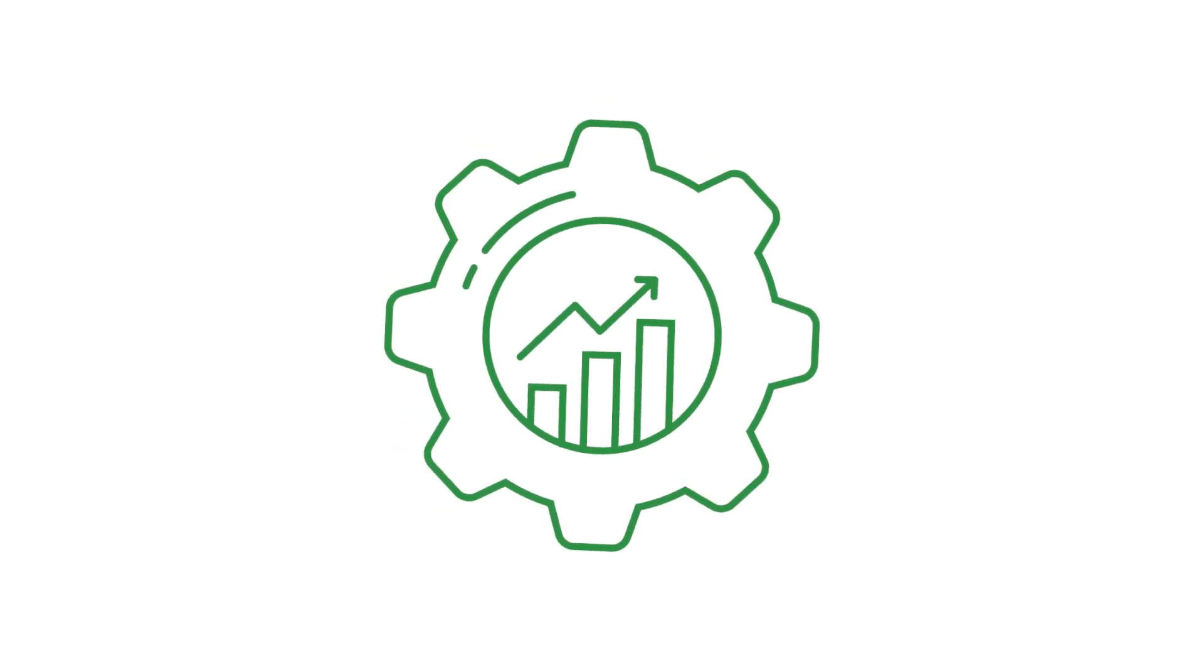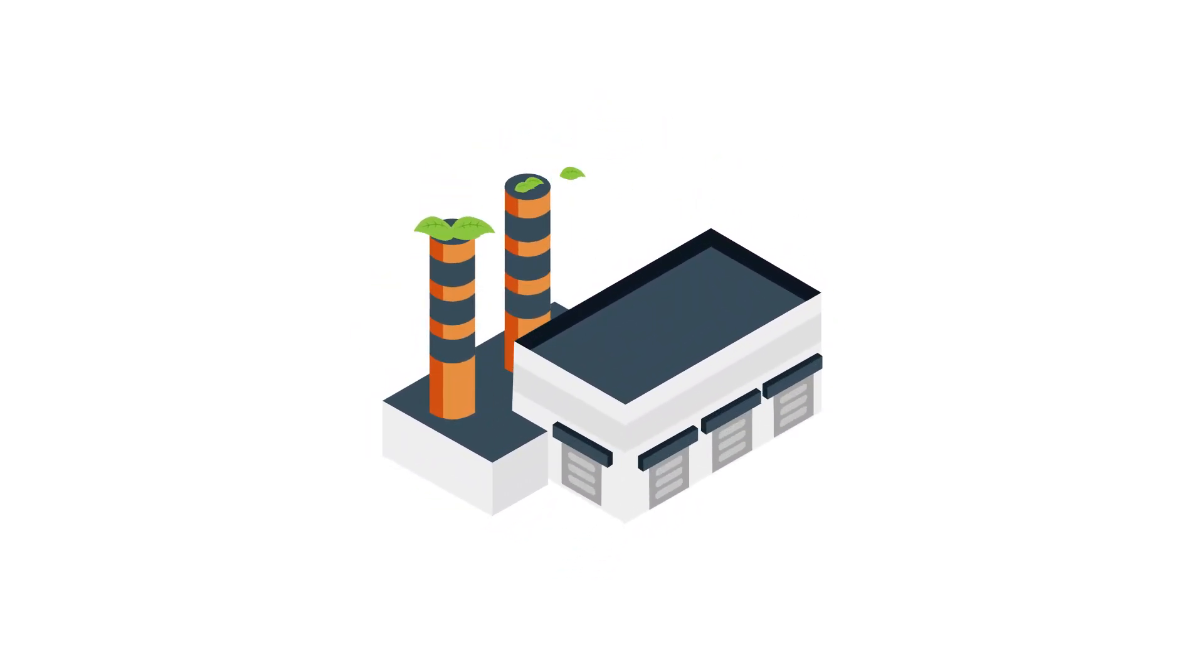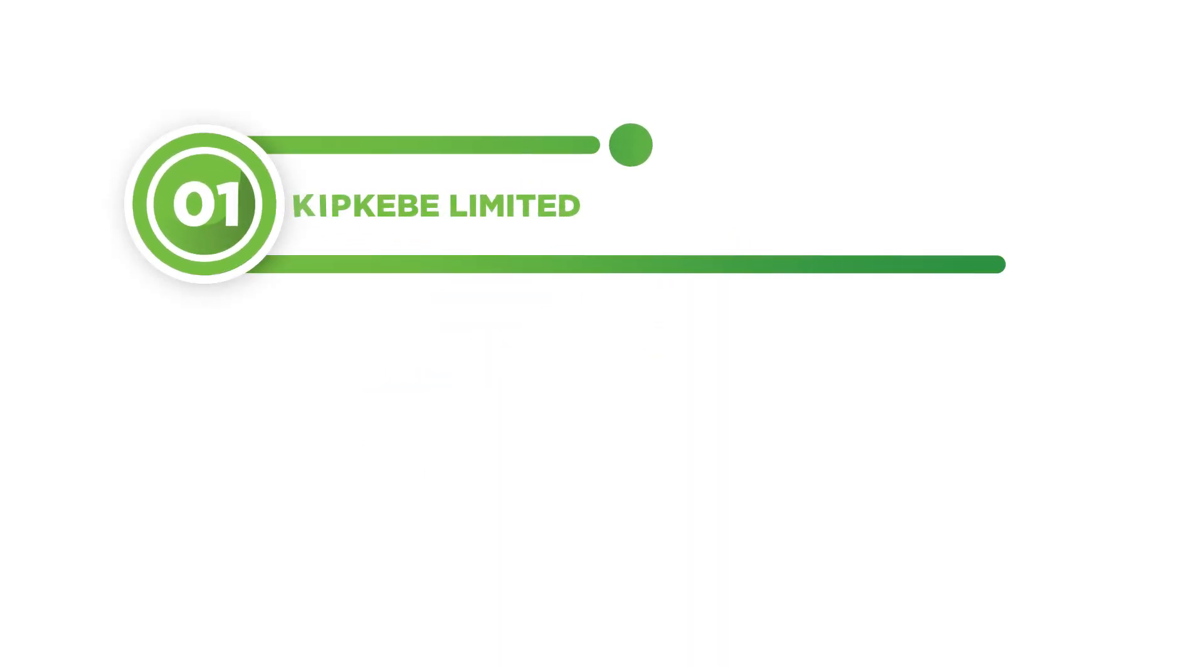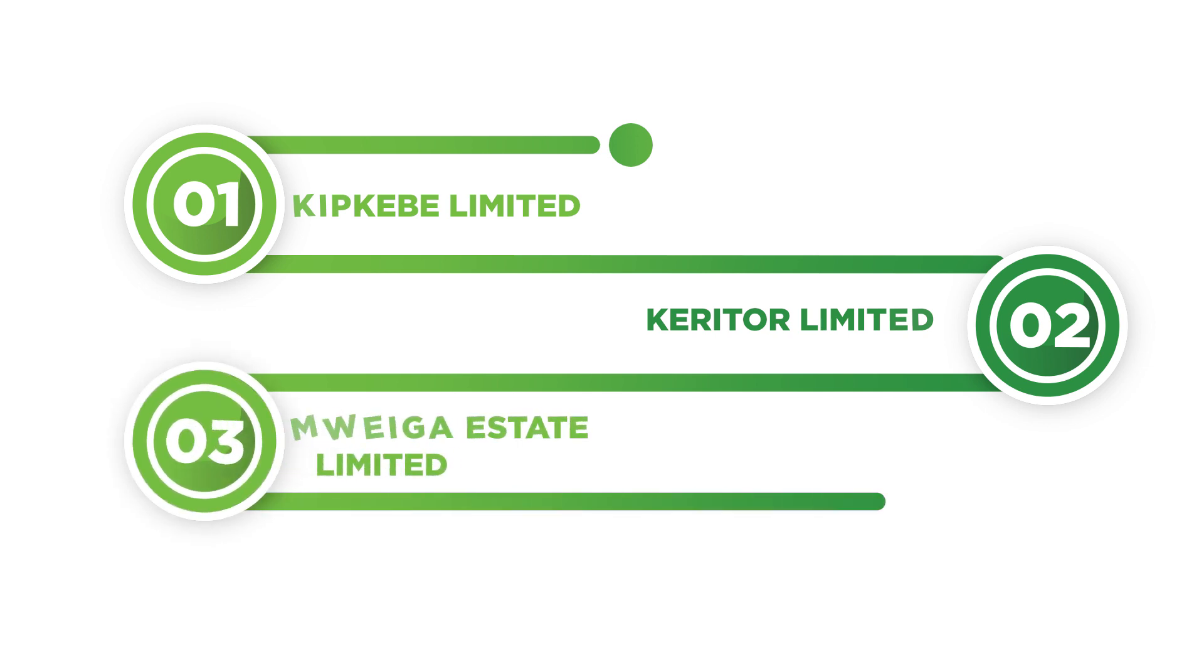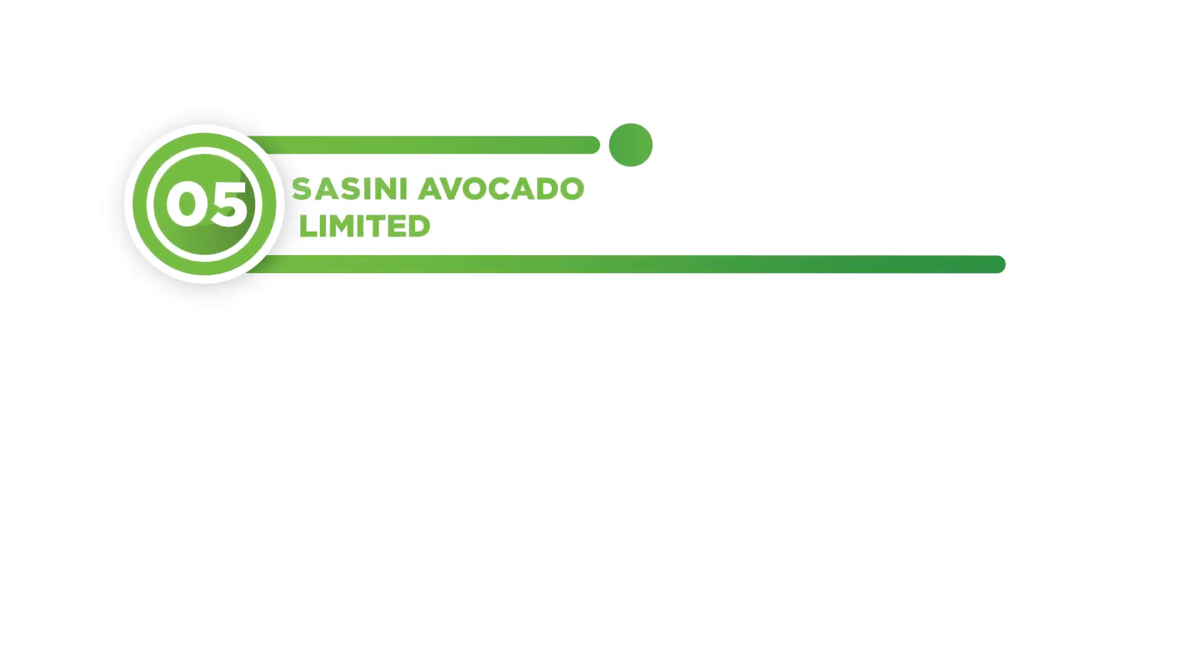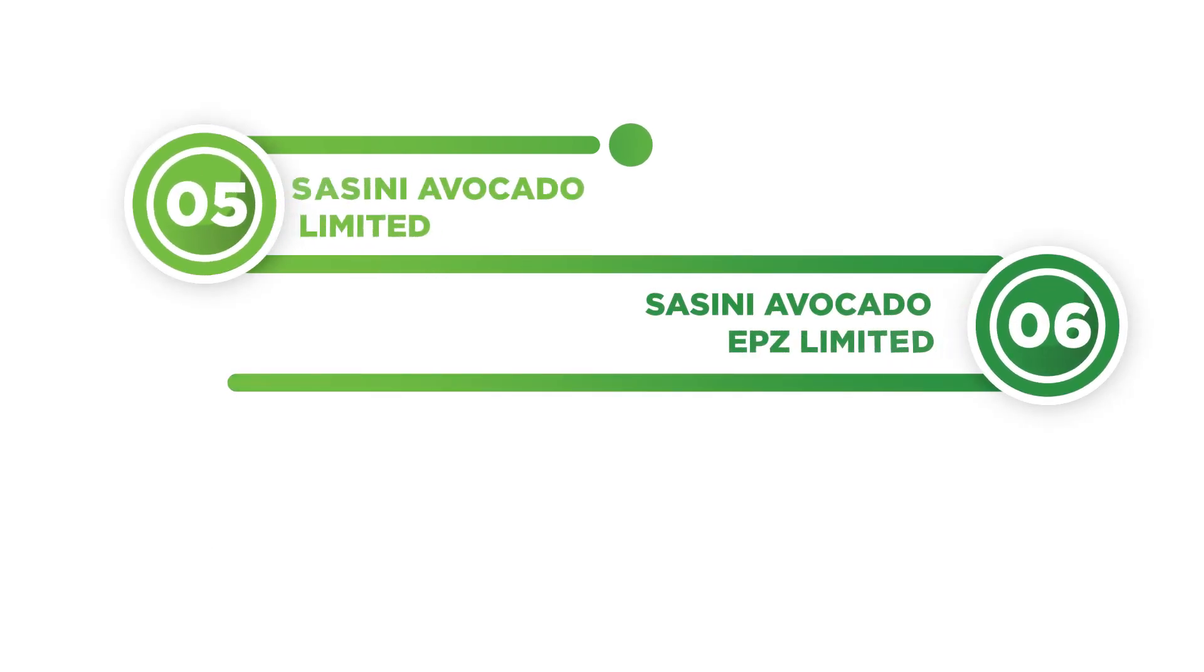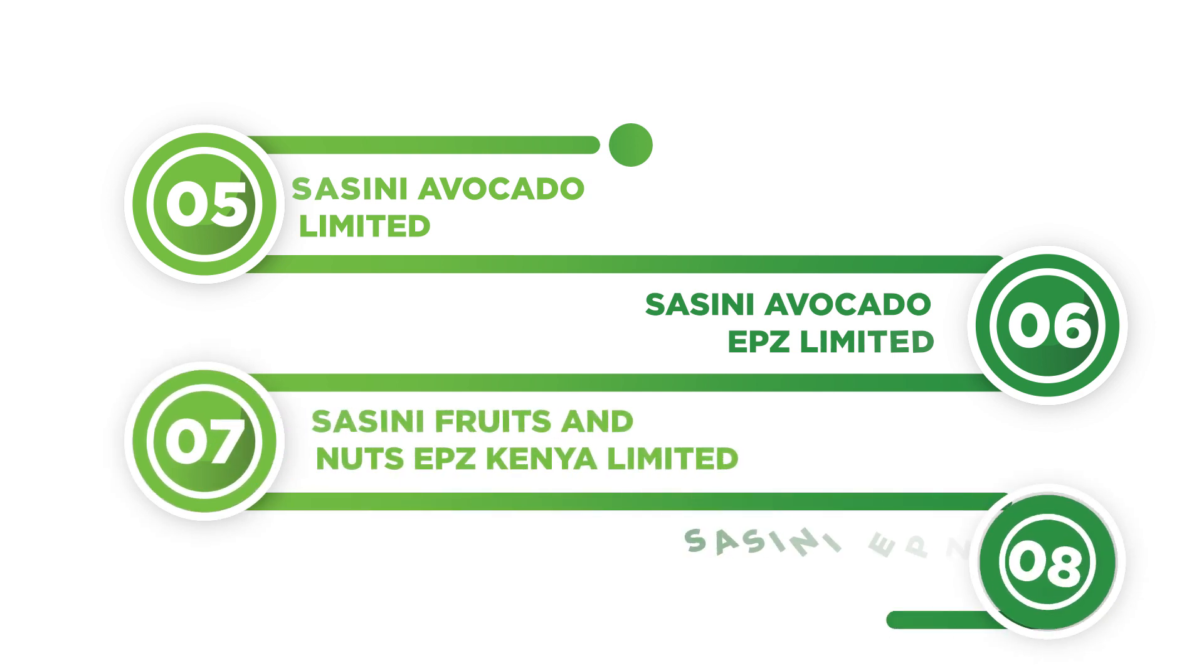Sassini PLC has subsidiary companies all incorporated in Kenya, namely Kipkebe Limited, Keritor Limited, Mwega Estate Limited, Aristocrats Coffee and Tea Exporters Limited, Sassini Avocado Limited, Sassini Avocado EPZ Limited, Sassini Fruits and Nuts EPZ Kenya Limited, and Sassini EPZ Park Limited.